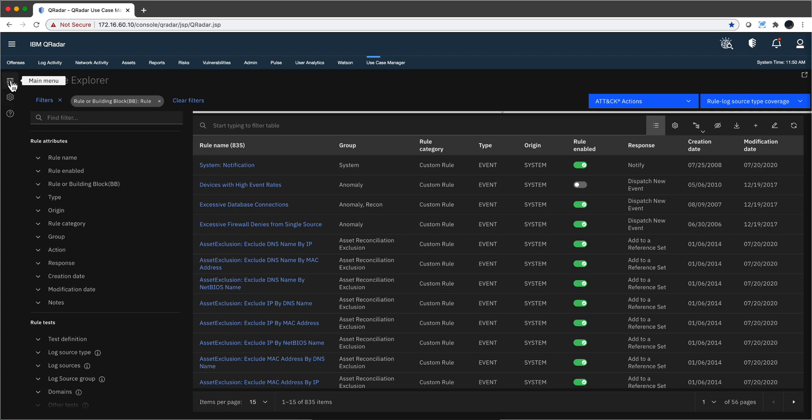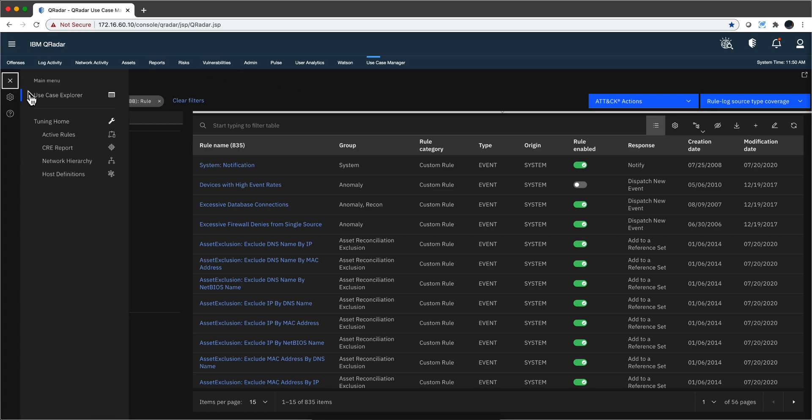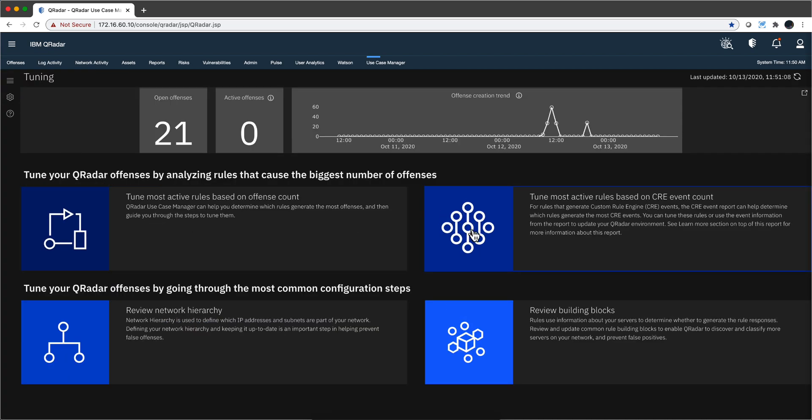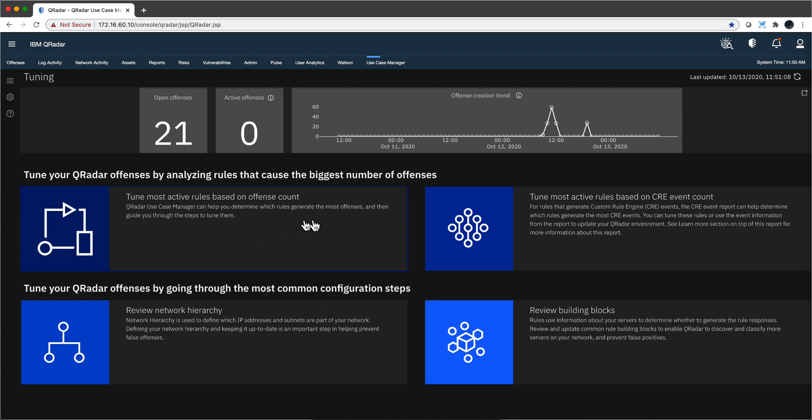And for that, this free app, the Use Case Manager that you can add into QRadar, has a tuning app. And there are separate videos that show you how you actually work through these tiles and get only the right rules working in the right way and understand what is generating noise versus value.